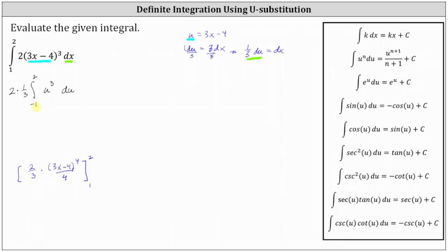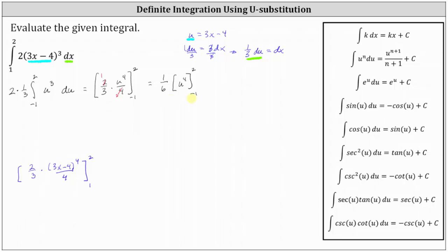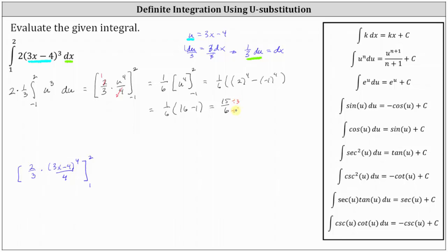I'm going to show both methods to verify we get the same result. Continuing with the integral in terms of u, the antiderivative is two-thirds times u to the fourth divided by 4. Simplifying — two-thirds over 4 gives one-sixth — we get one-sixth times u to the fourth. Evaluating from negative 1 to 2 gives one-sixth times the quantity 2 to the fourth minus negative 1 to the fourth, which is one-sixth times the difference of 16 and 1, equal to 15-sixths, which simplifies to 5 halves.